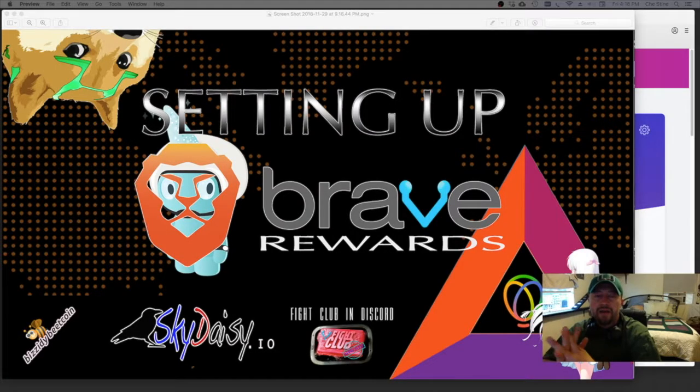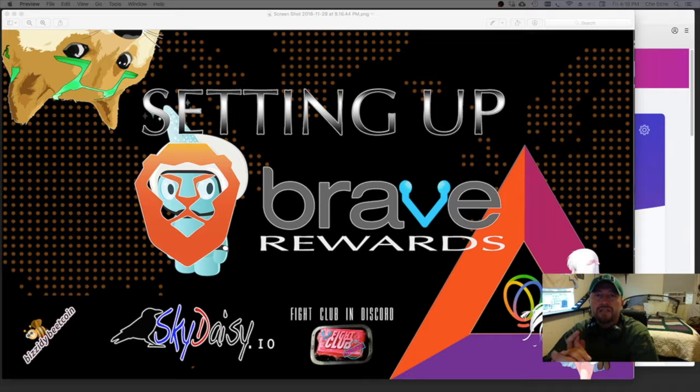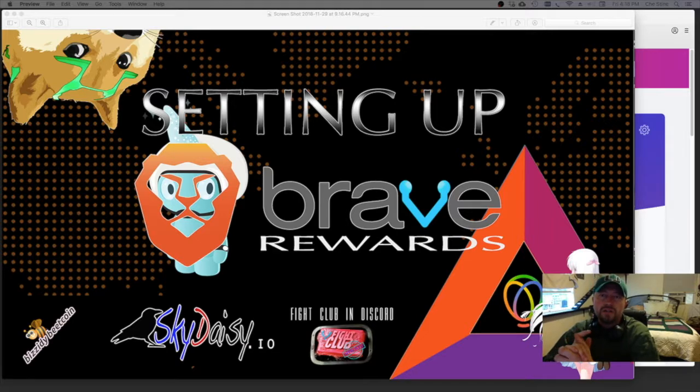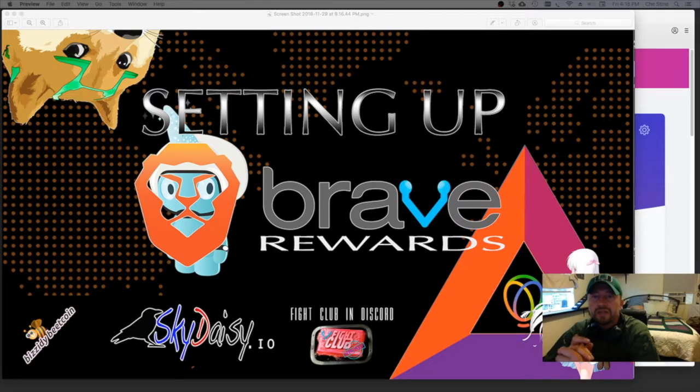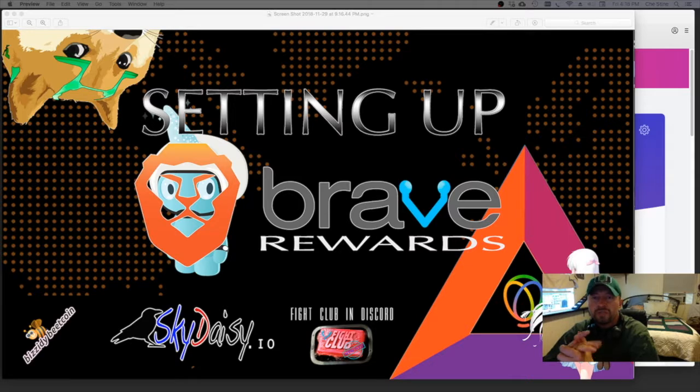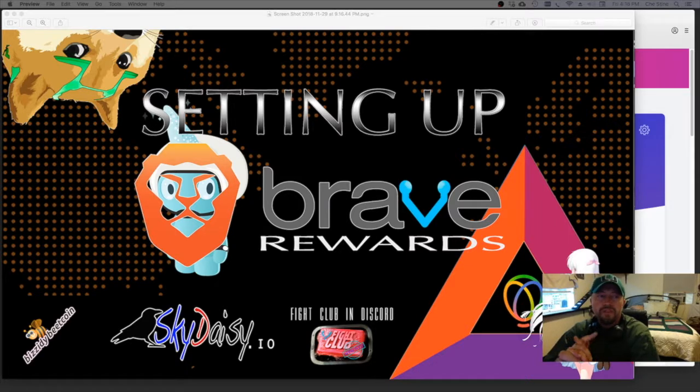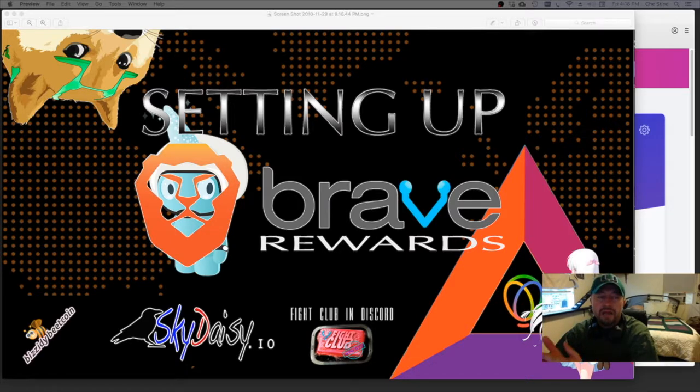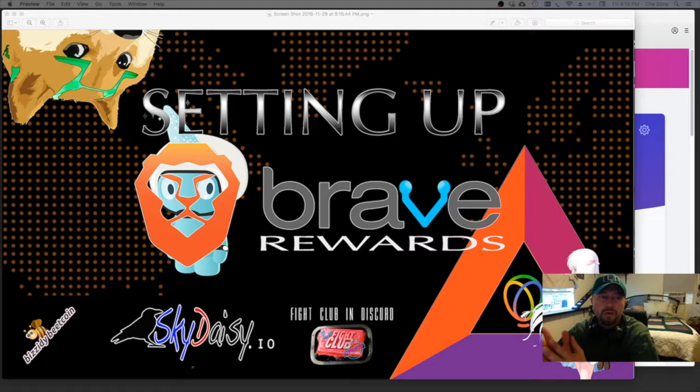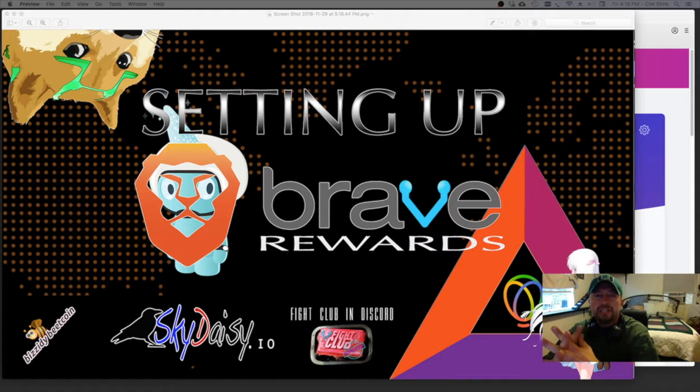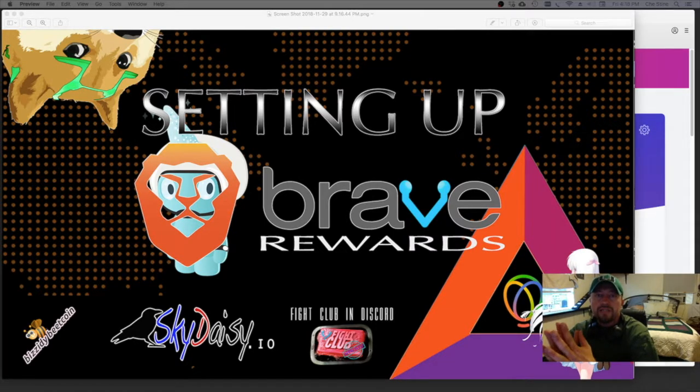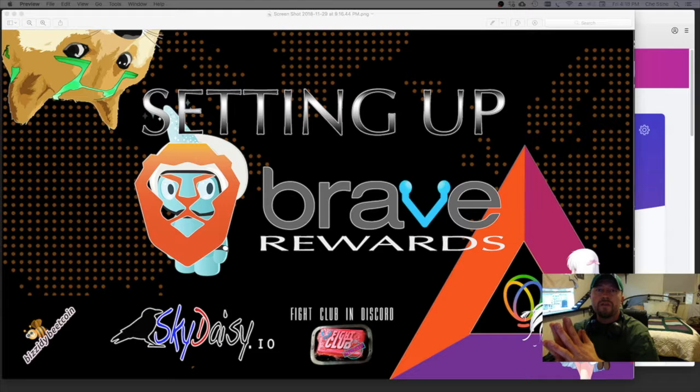Hey, welcome back everybody to another video. This is Raven Sky Daisy and I just wanted to welcome you to my new mini-series, Brave Rewards for Beginners. This should probably be two or three, or actually maybe three or four different videos showing you how to set up your Brave Rewards.